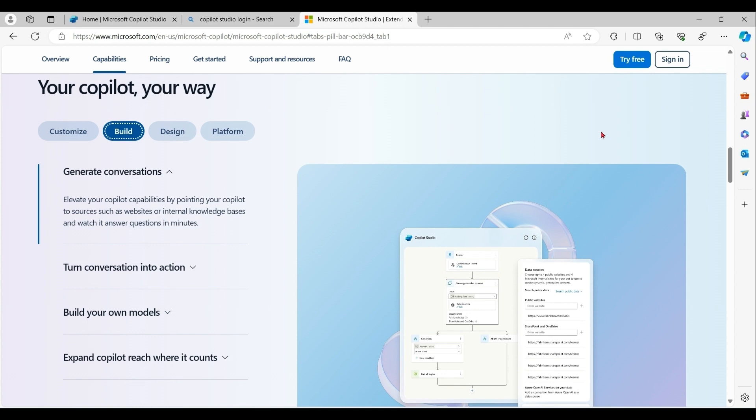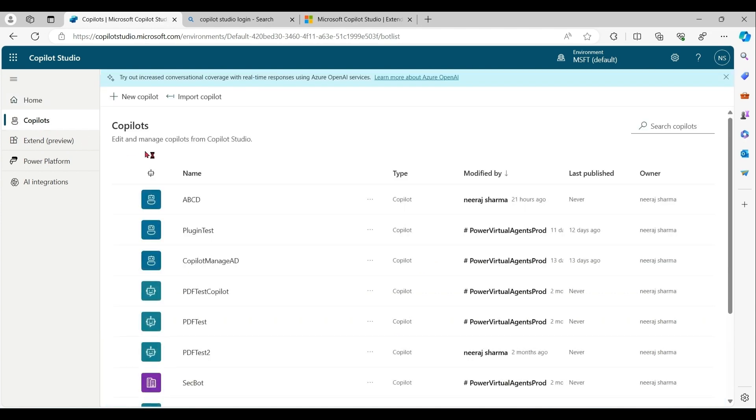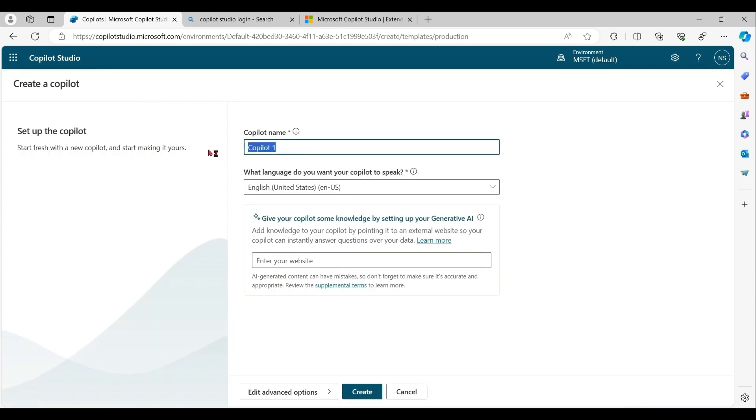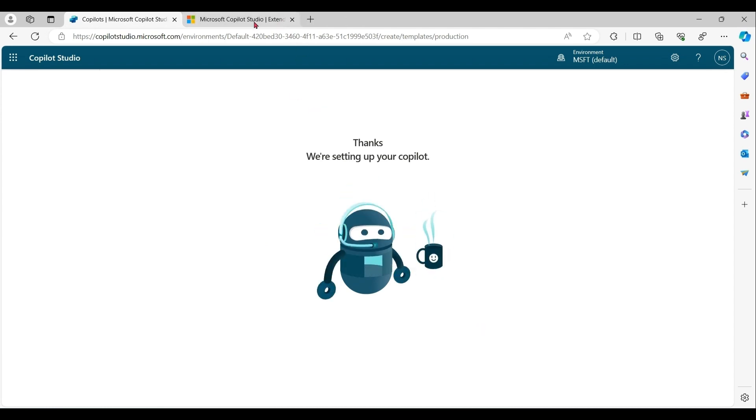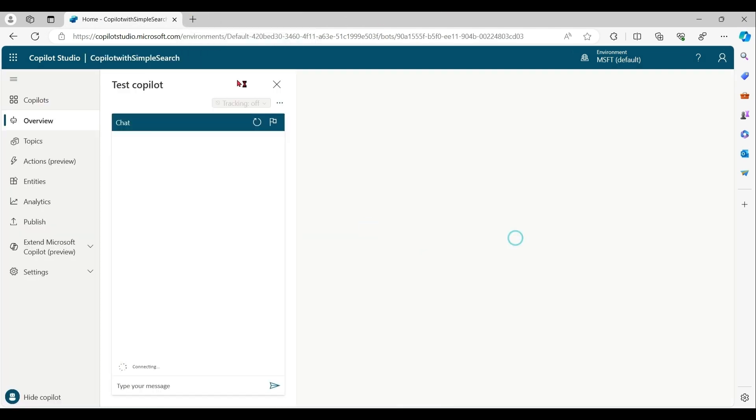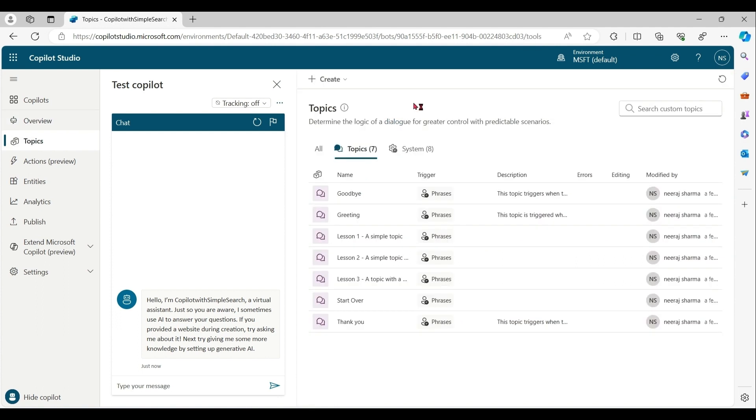Let's start with our demonstration. Login to Copilot Studio. Let's create a simple copilot. Let's keep all options as default. Our plan is not to use any given topics. Instead of that, we're going to use generative AI power.